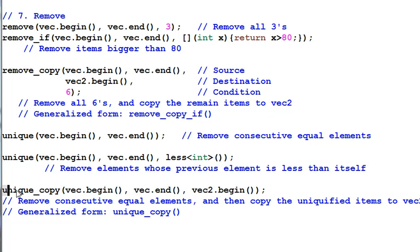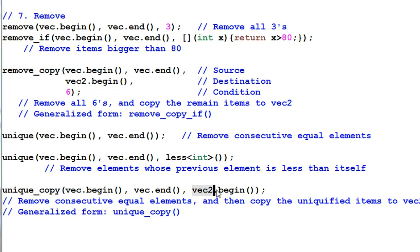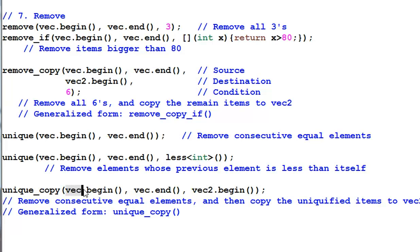Unique copy removes the consecutive equal elements in vec and then save the result in vec2. So, at the end vec2 has a unicified vector and vec is unchanged. It has a generalized form of the same name.